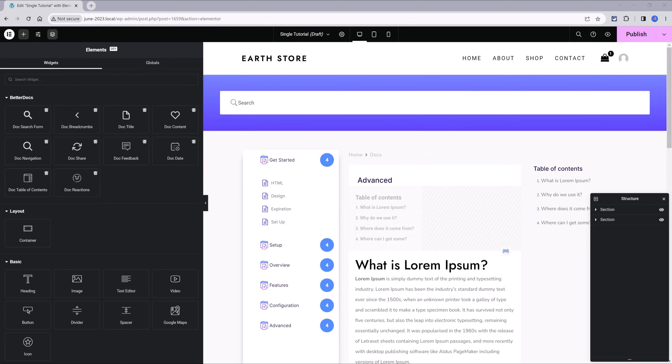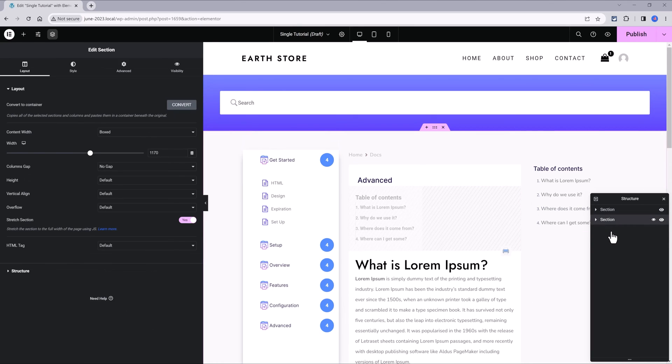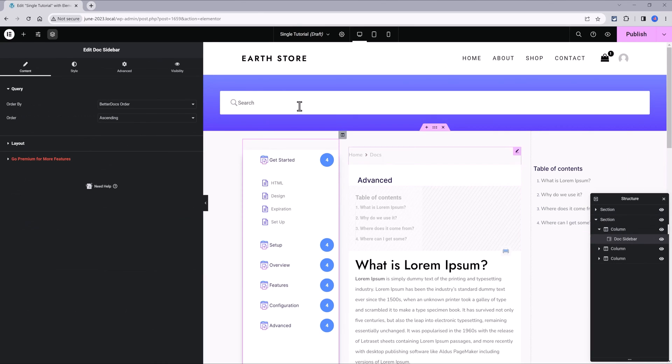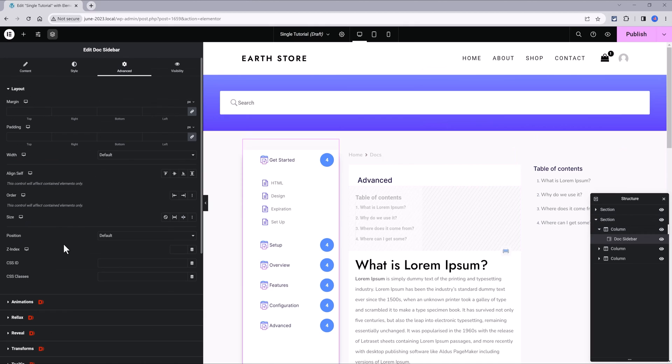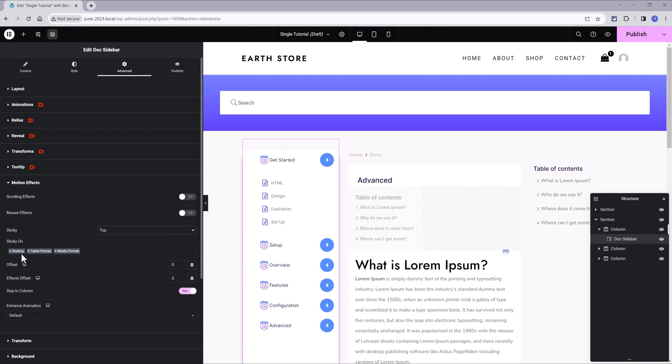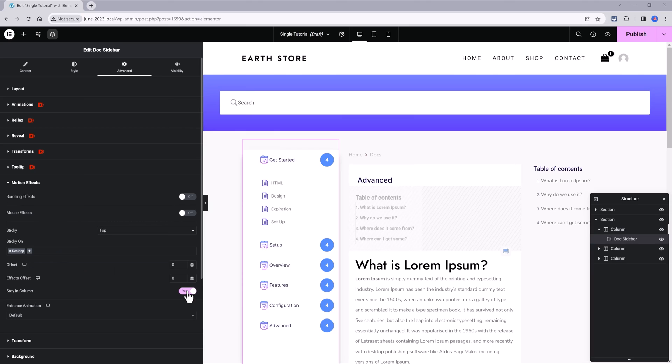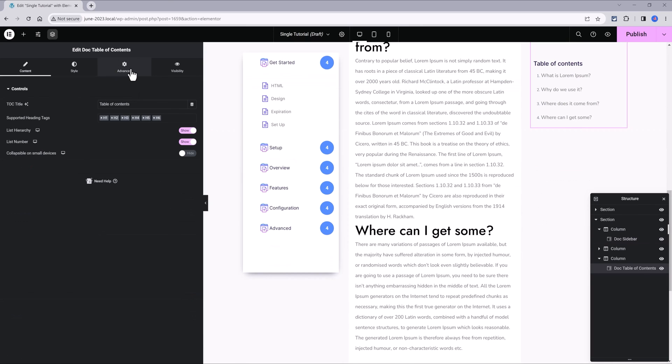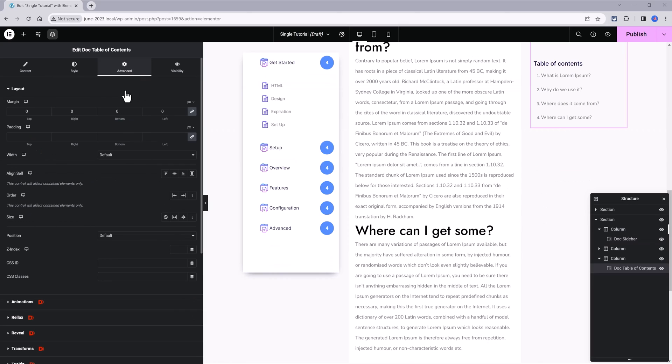One of the coolest thing you can take is to make it sticky. To enable, select the doc sidebar, go to Advanced tab, Mouse Effects. You have two options to make it top or bottom. I want to be top. And here, you can disable on tablet and mobile by clicking on the plus icon. And enable this option to stay in the column.